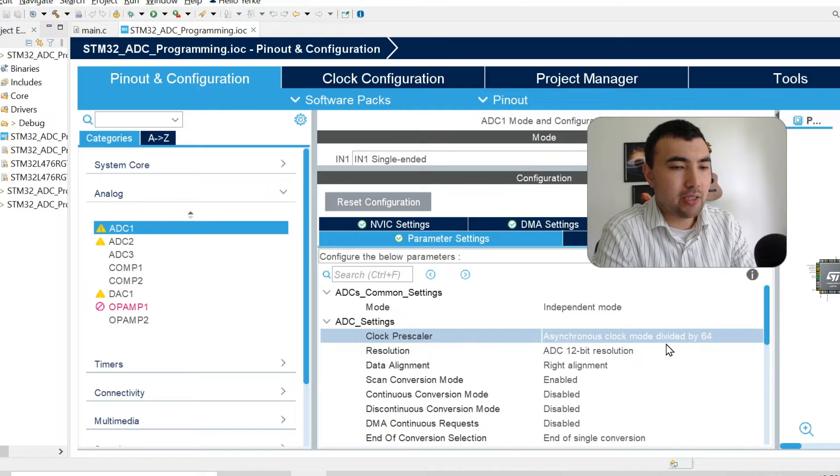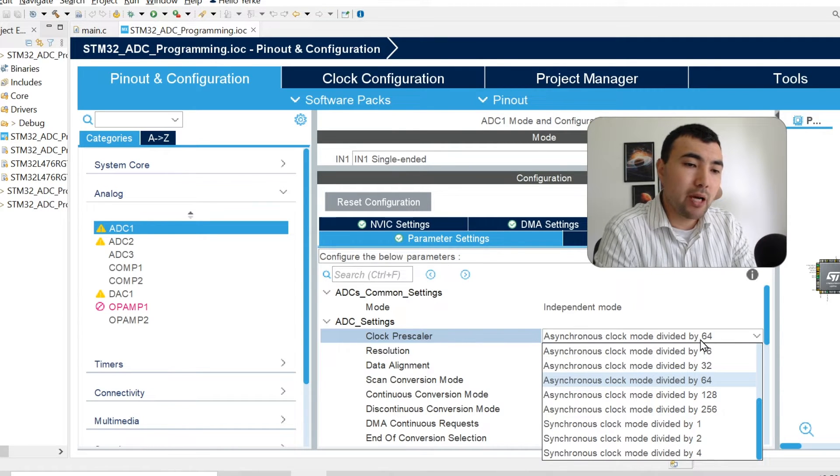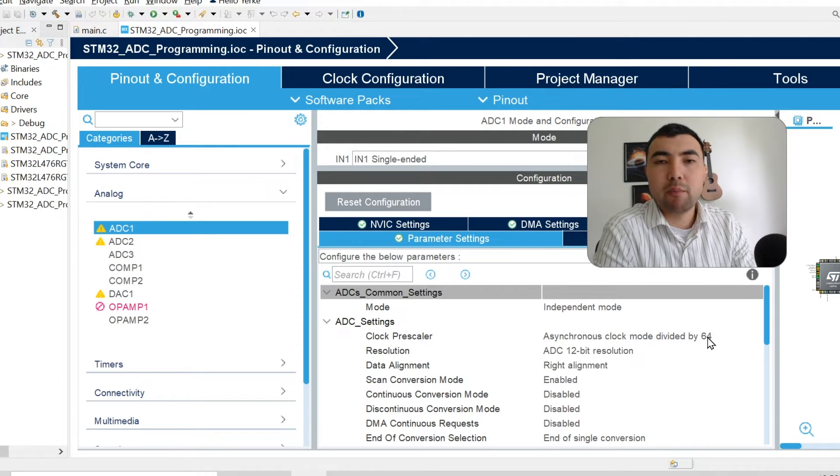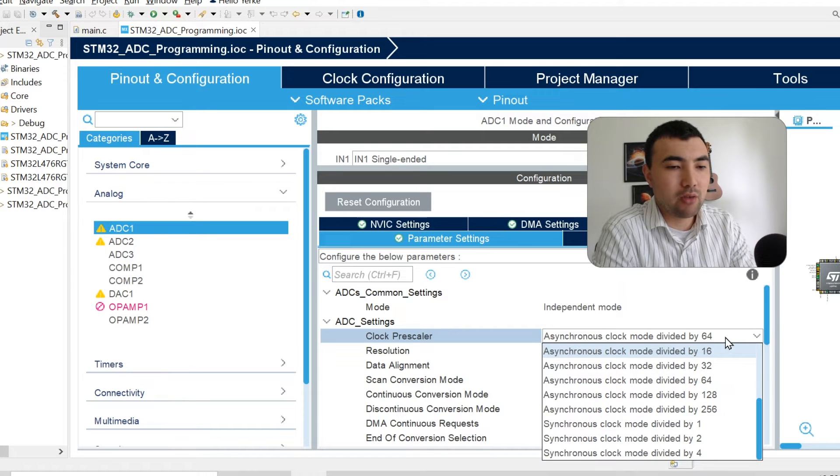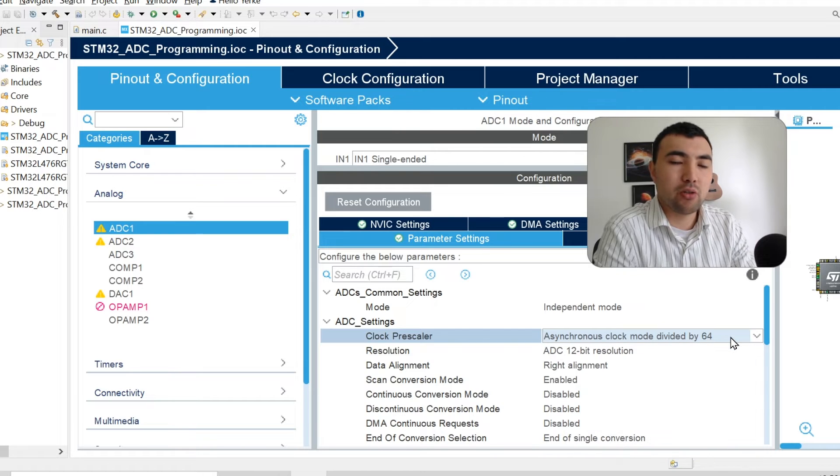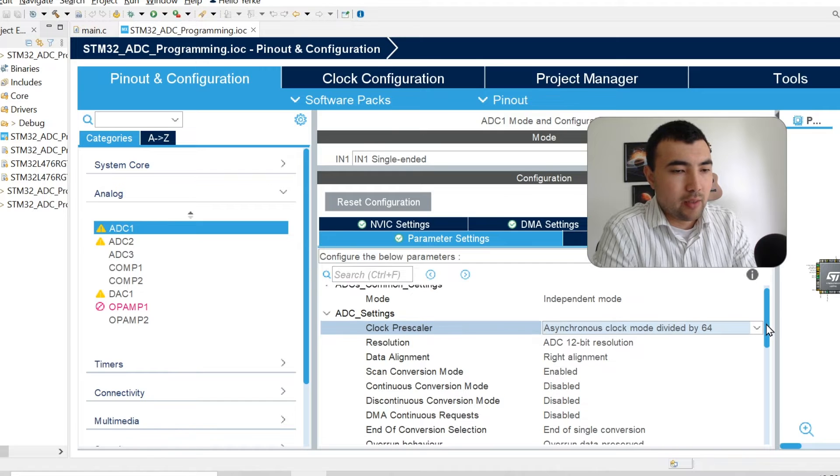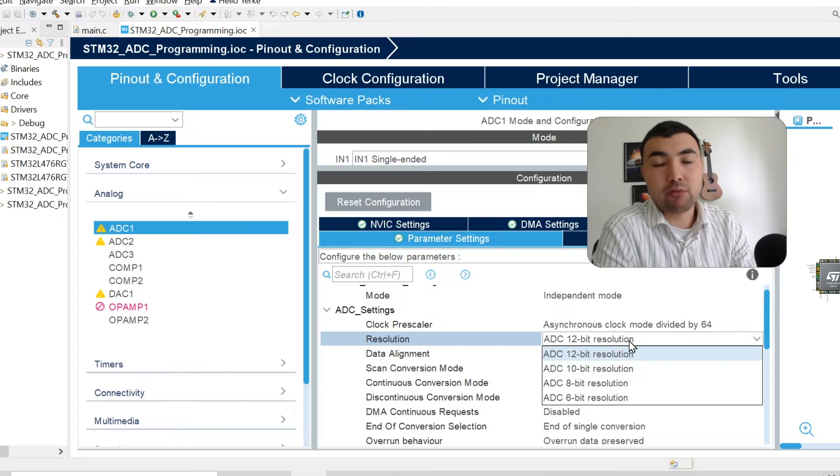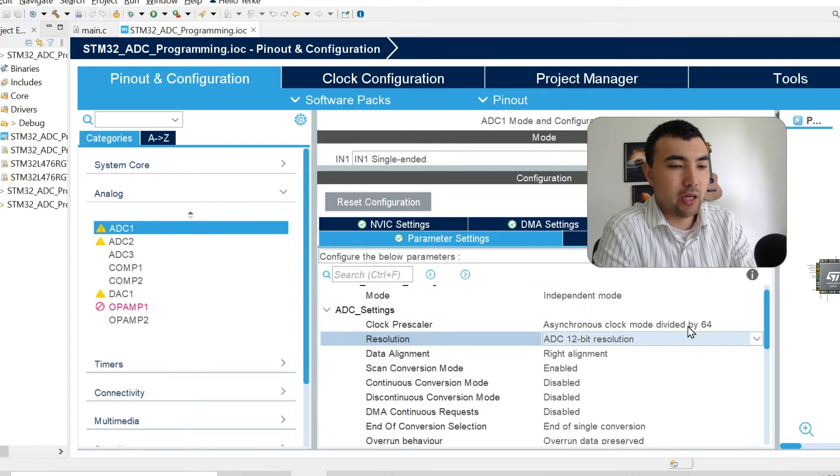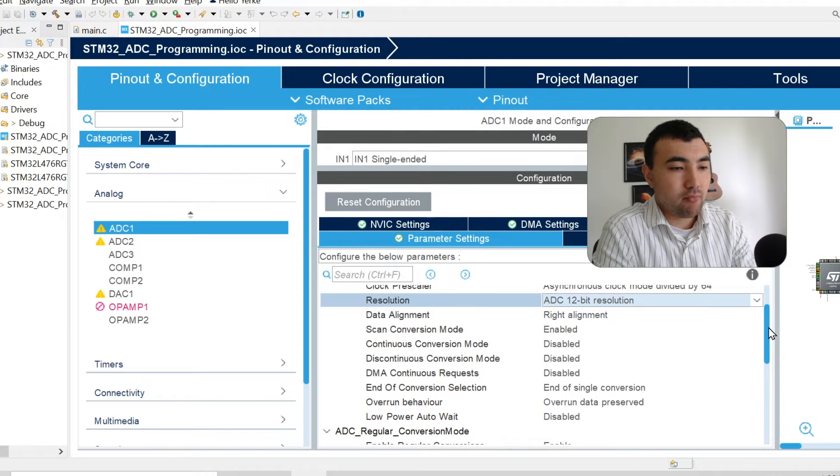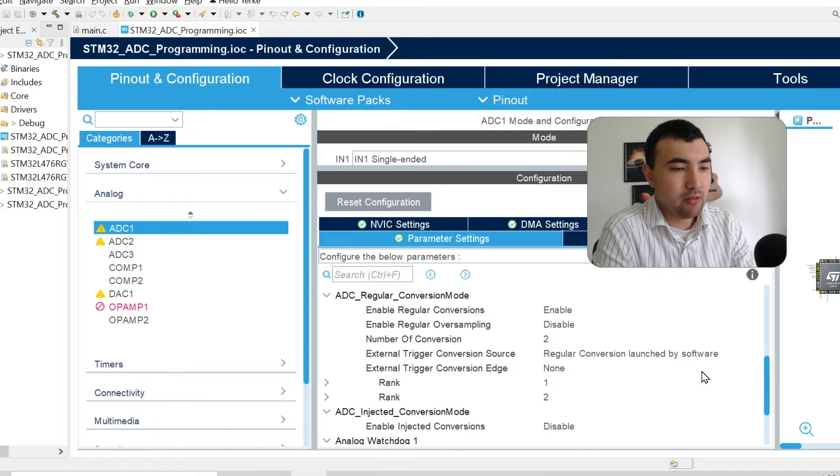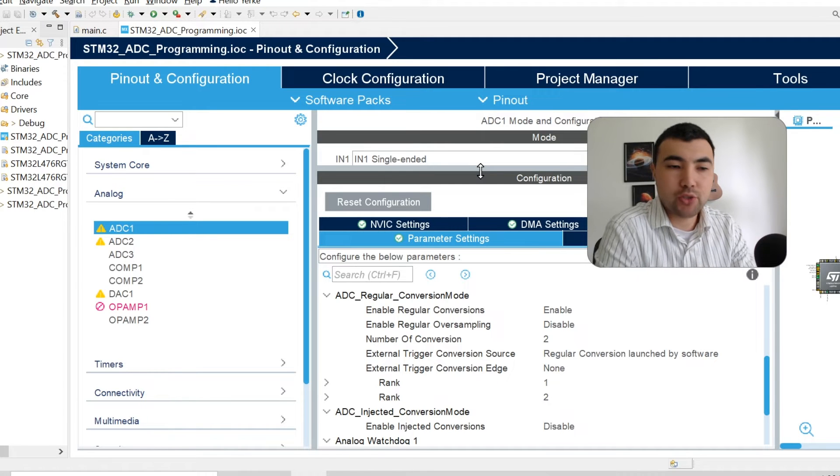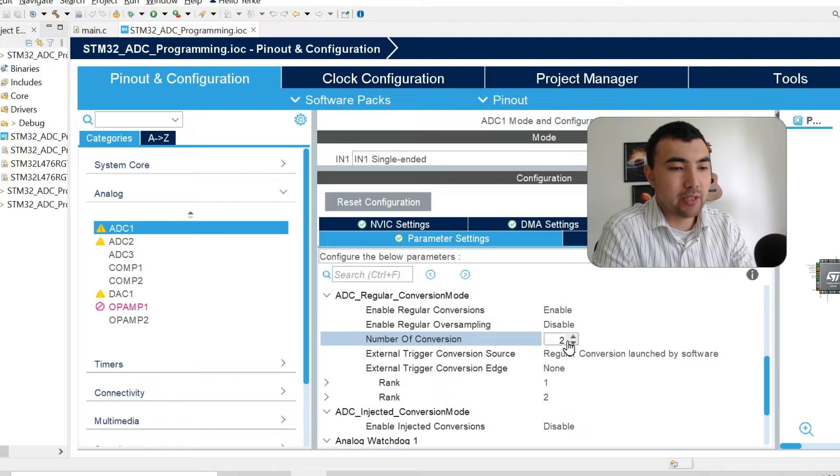One thing we need to do is to use the clock prescaler. I divide the input clock by 64. If you want to sample faster, you can use a lower value here. But be careful, if you put very small number, the microcontroller will not handle that speed. In STM32 microcontrollers, we have 12-bit resolution, which is the maximum. So I keep it. The rest is default values and number of conversions.